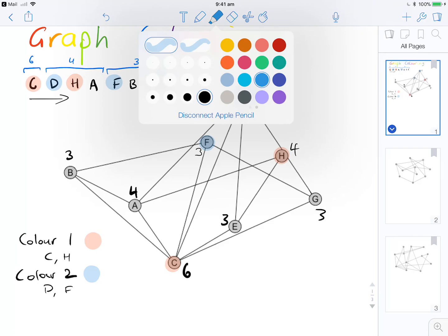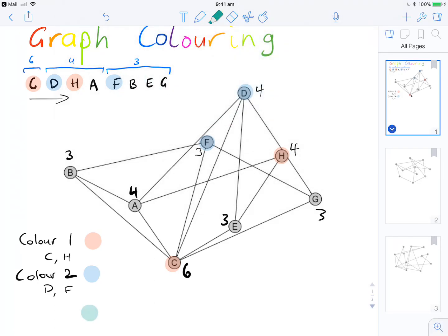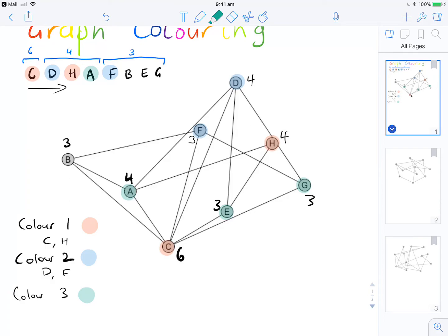For colour 3, let's go green. Our first vertex is A. We consider B — B is directly connected to A, so we can't do B. E has no connection to A, so E is okay. G is okay as well — it's not directly connected to E and not directly connected to A. So colour 3 gives us A, E, and G.